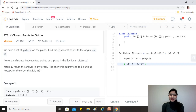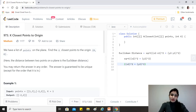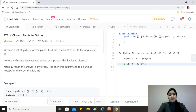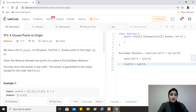Hi guys, hope you're doing great. Today's question is K Closest Points to Origin — a medium difficulty level question and one of the top-listed questions on LeetCode. The question says: we have a list of points on the plane, find the K closest points to the origin (0, 0). Here the distance between two points on a plane is the Euclidean distance. You may return the answer in any order, and the answer is guaranteed to be unique except for the order.